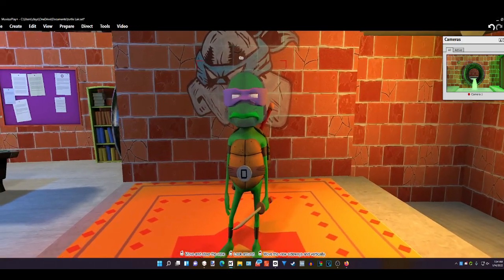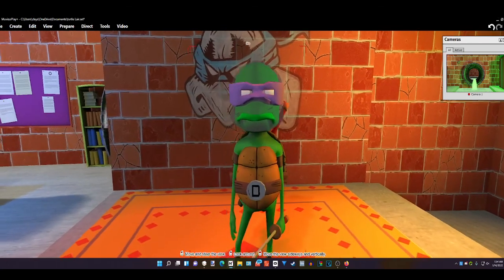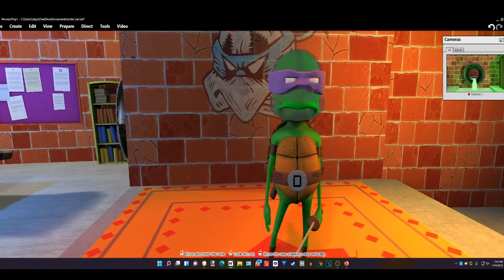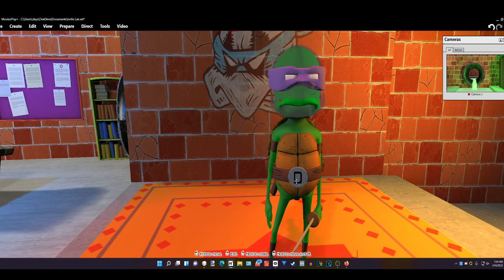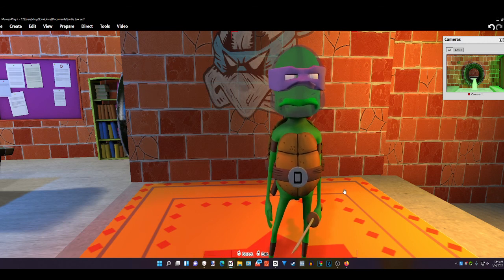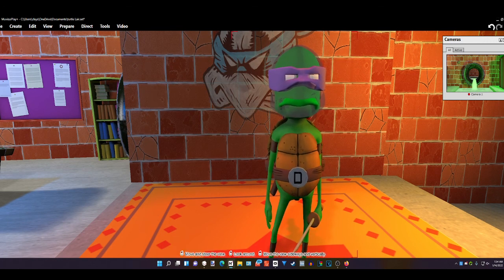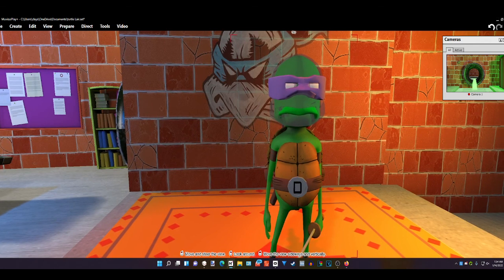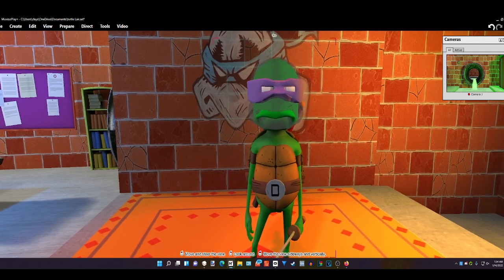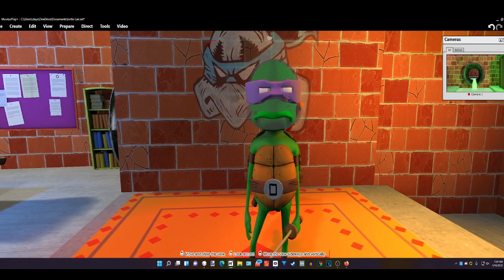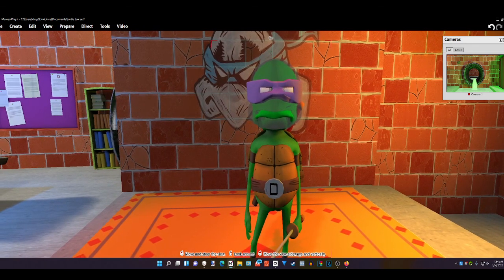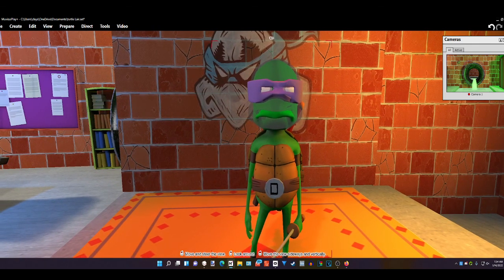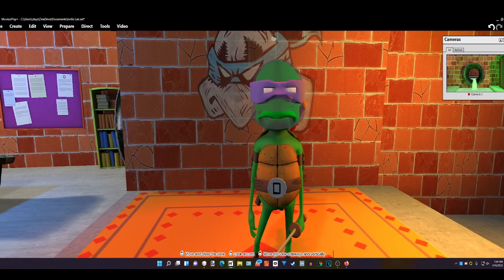So there we go — we have a Teenage Mutant Ninja Turtle, and that's how I do my custom characters with MovieZoo. I hope you found this helpful and I hope you enjoy. Y'all have a good night and a blessed night.